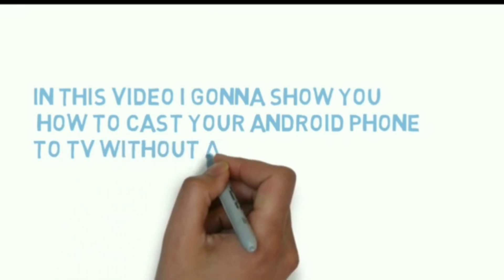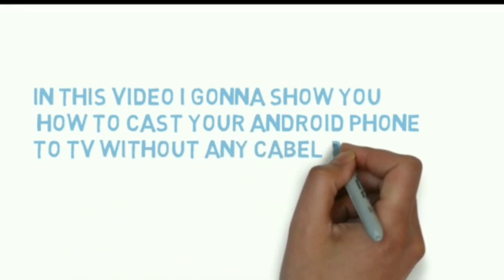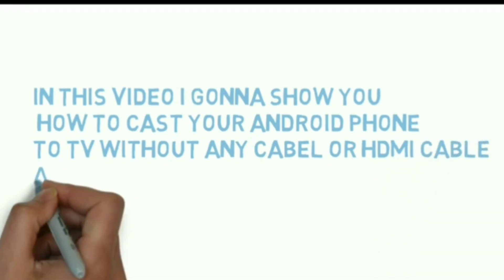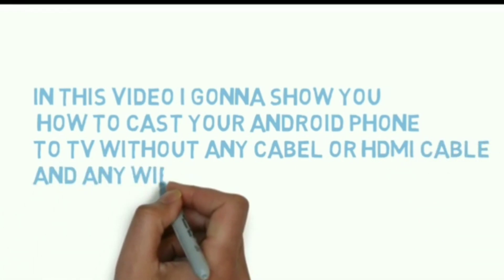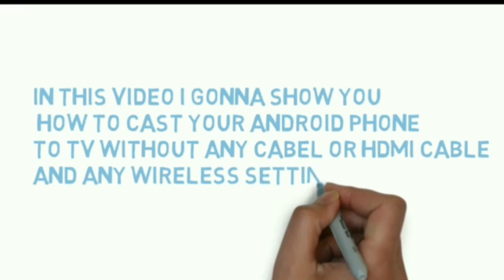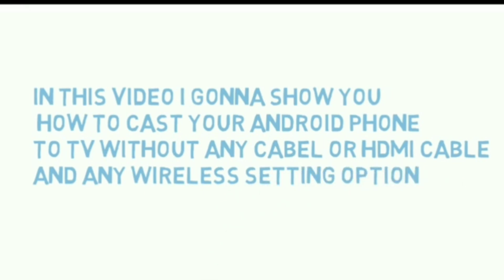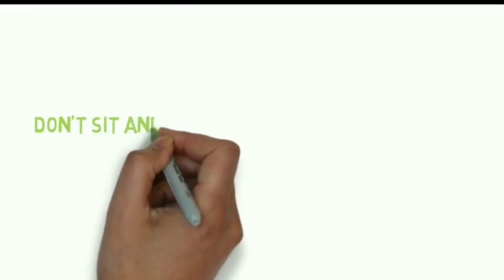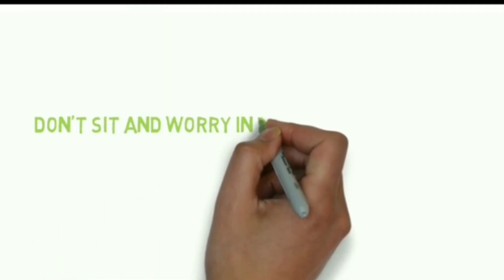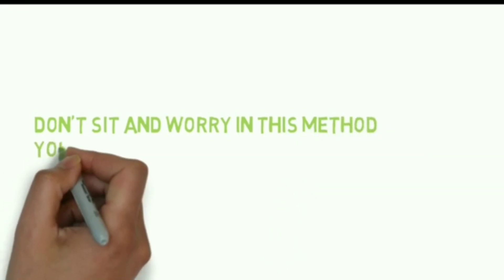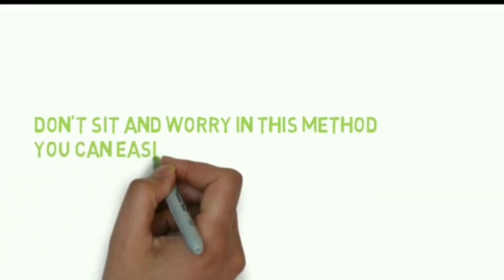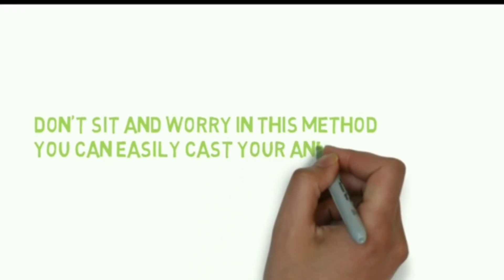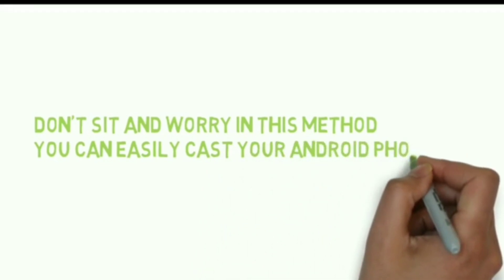How to cast your Android phone to TV. Hello friends, don't sit and worry. In this method, you can easily cast your Android phone to TV.